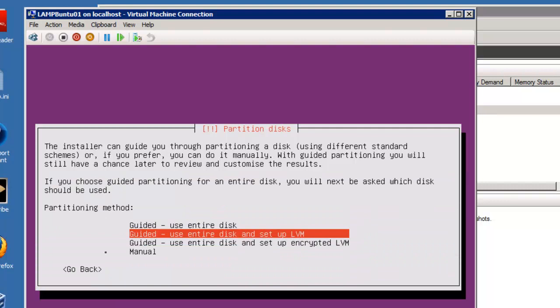Now it's going to ask how you want to partition your disk. I'm going to take the default, use entire disk, and set up LVM or logical volume manager. The LVM will actually allow you to take two hard disks and actually configure it as one or set it up exactly how you want to at a future date.